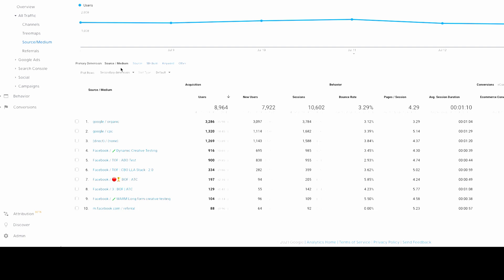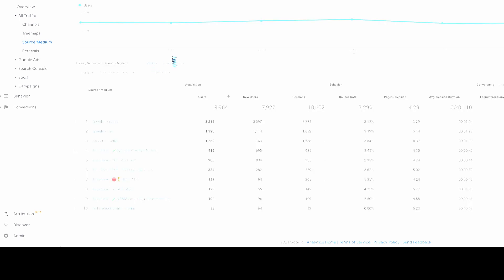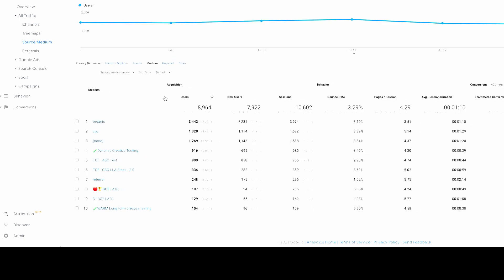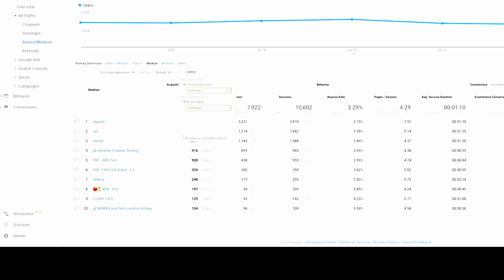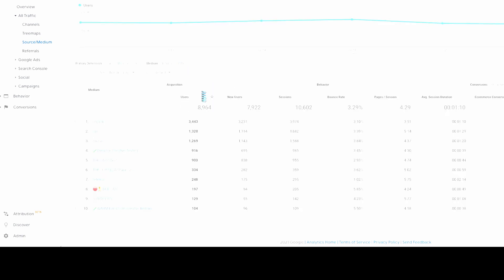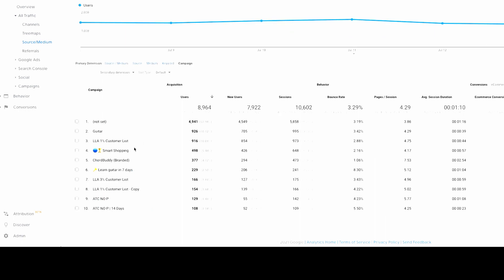So these are the campaigns. And then when you want to see ad sets, things like that, you can go in, you can just look here. So you can click medium, that'll just show you the campaign. And then if you go to campaign, that will, we had that set to the ad sets. So you'll actually see the ad sets in here.